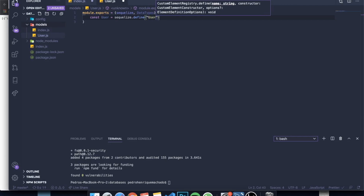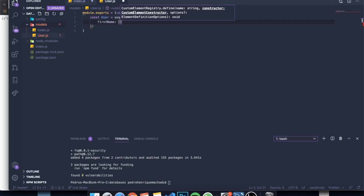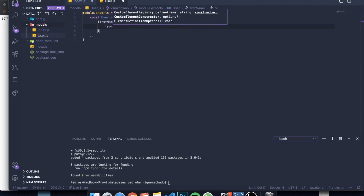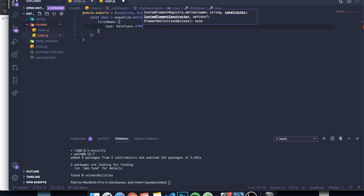The syntax to configure a model is: module.exports equals a function that takes sequelize and DataTypes as parameters. Inside the function, declare a variable — for example, const User = sequelize.define('user', { ... }). Then define your columns. For example, a column called firstName with type DataTypes.STRING.